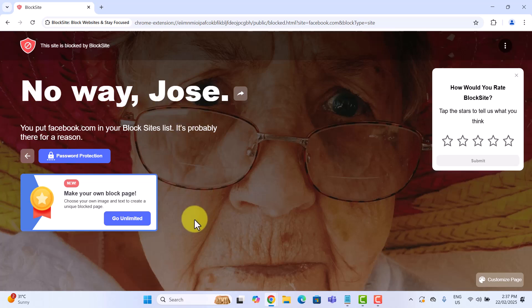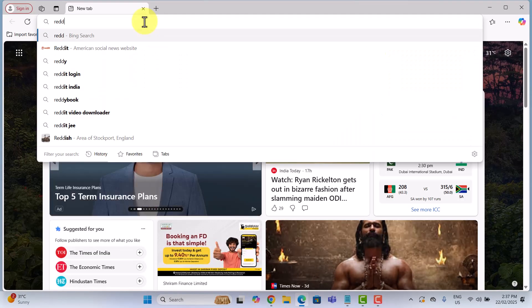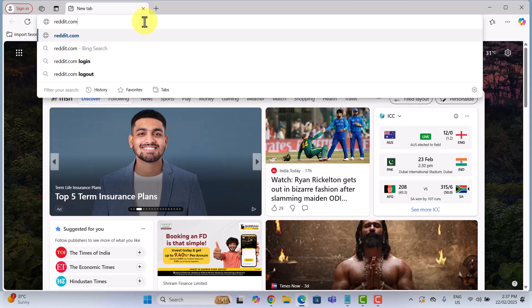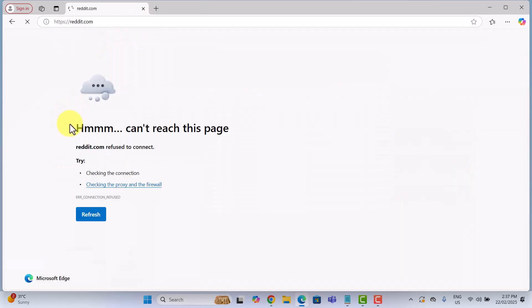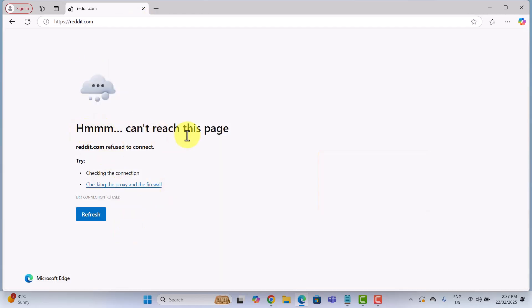Now, let's open a different browser like Edge or Firefox. I will go ahead with Edge and try visiting reddit.com. And there it is. You should see a can't reach this page or a similar error message.